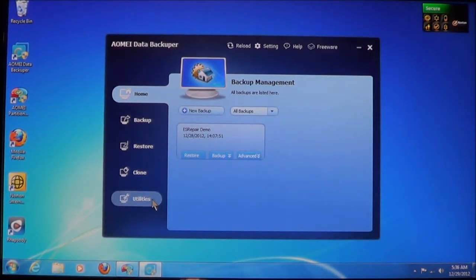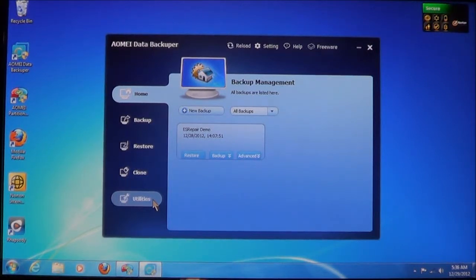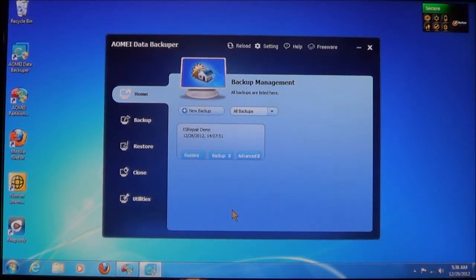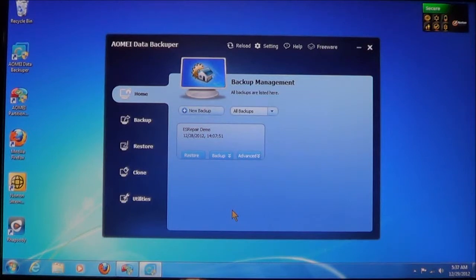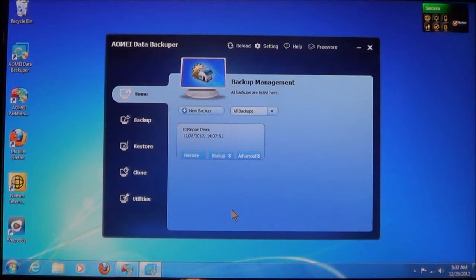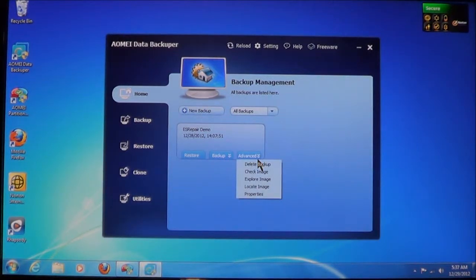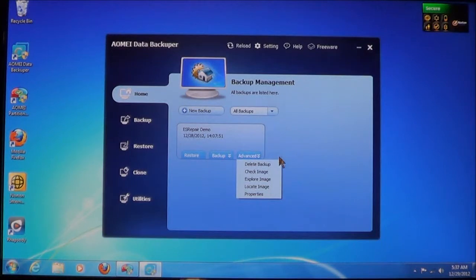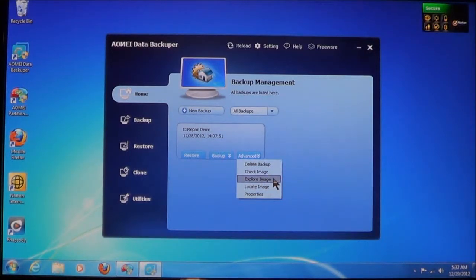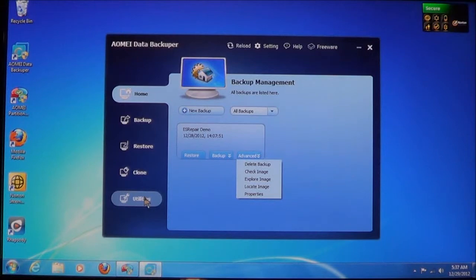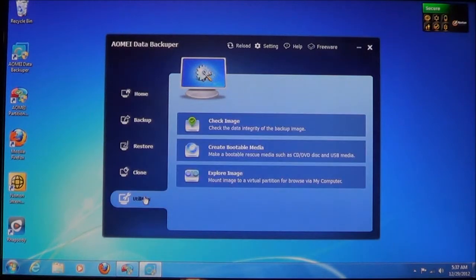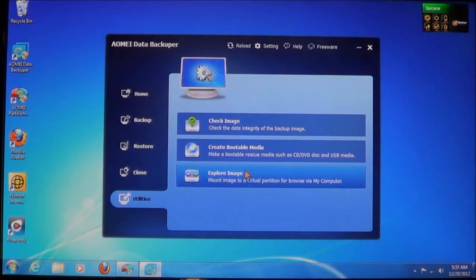The next one that we're going to show you is explore a backup without having to restore it. Now, this comes in handy so if there's something you're looking for, you don't have to restore the backup. All you have to do is look through it. To do that, you can either go to the advance of the backup that you want and then choose Explore, or you can go over here to Utilities, choose Explore Image.